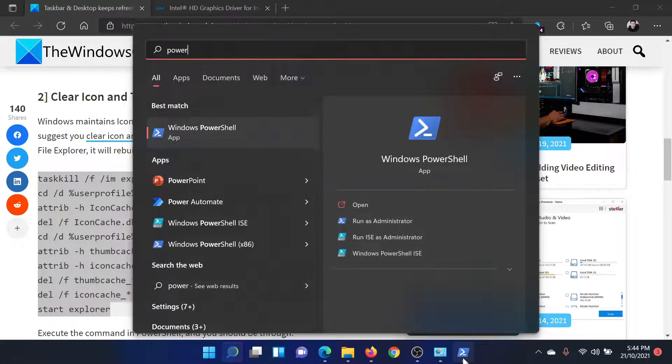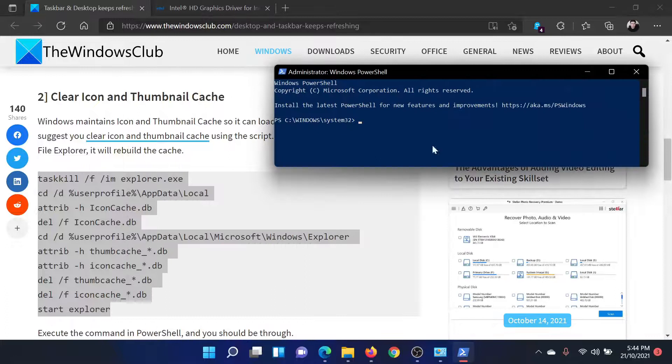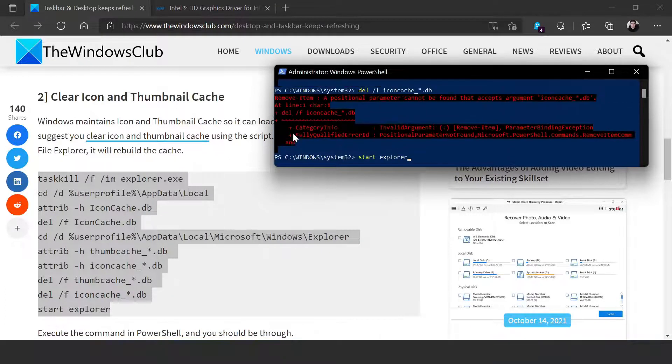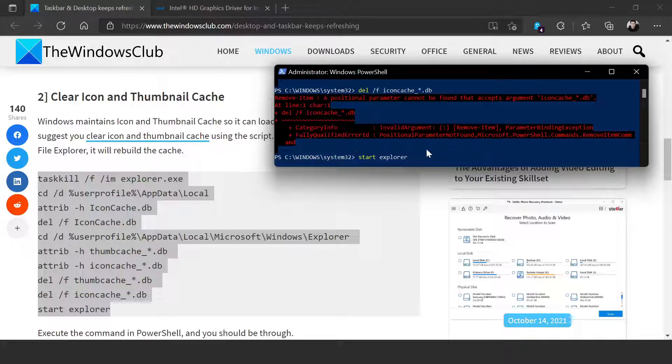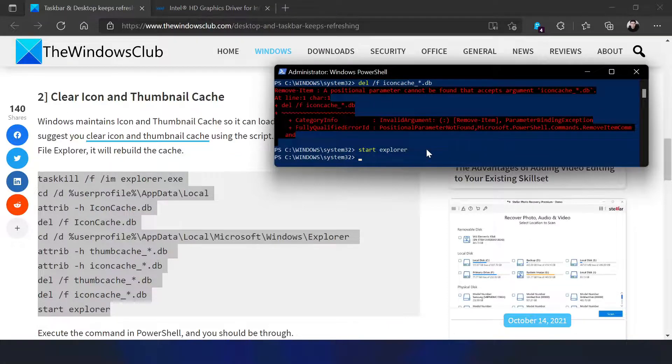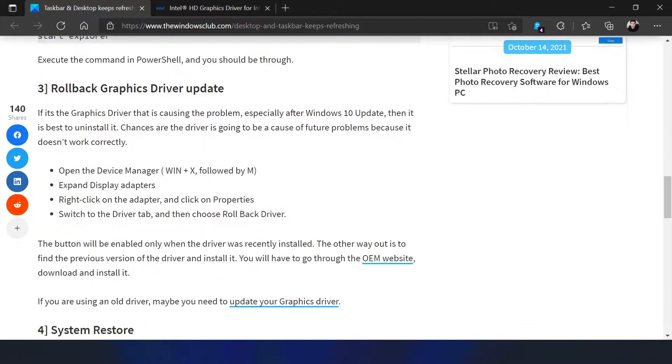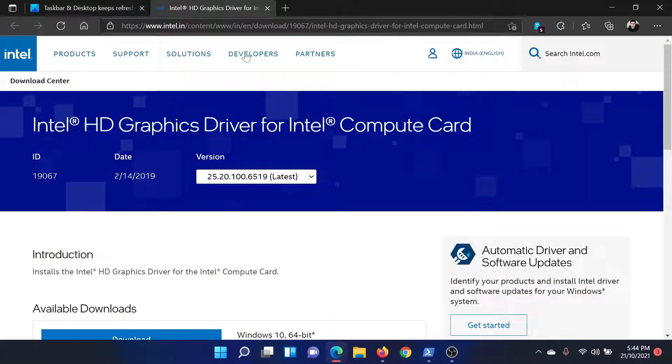Now paste all these commands. It would keep saying 'success' till the last command, then hit Enter. Once this is done, you can consider updating the graphics card drivers.